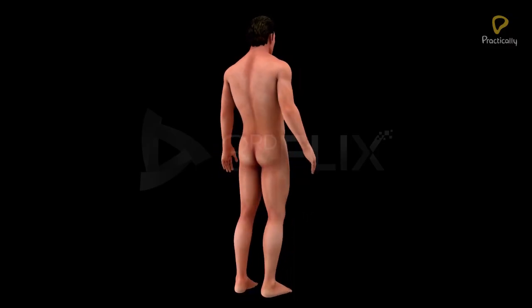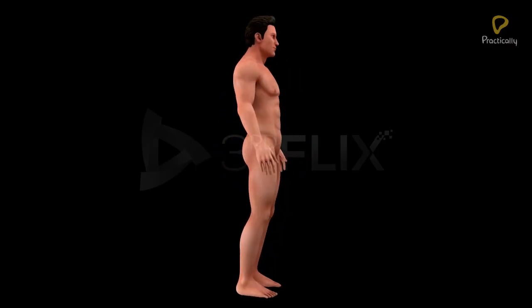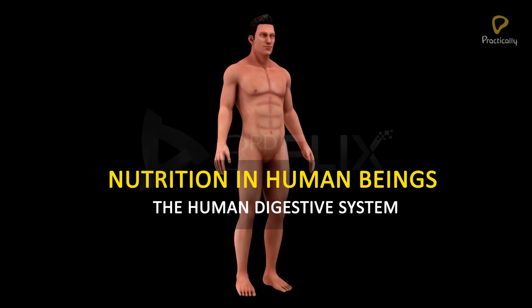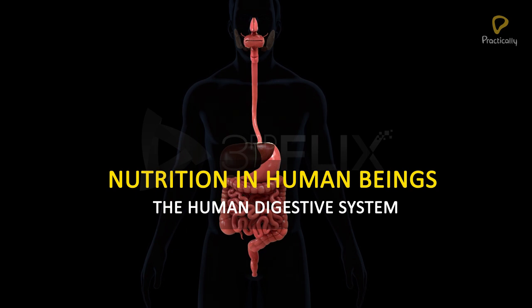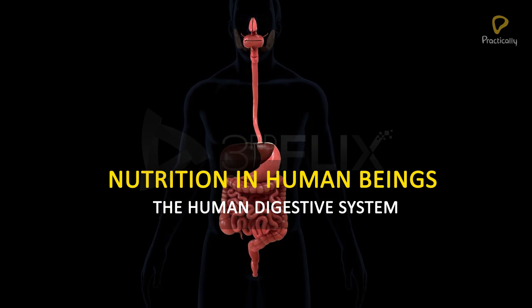Objective: to study about nutrition in human beings — the human digestive system.